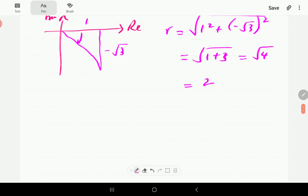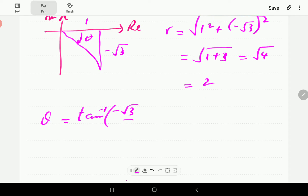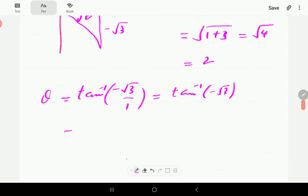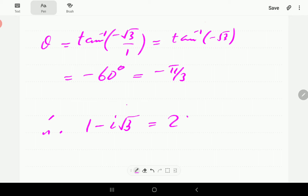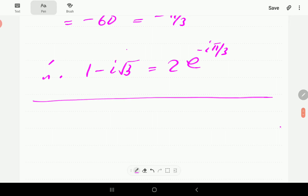For θ, since we are in the fourth quadrant, it is going to be negative. θ is the inverse tangent of −√3 over 1, which is the inverse tangent of −√3. Punching this into the calculator gives −60 degrees, which in radians is −π/3. So 1 − i√3 = 2e^(−πi/3). That is our number in exponential form.